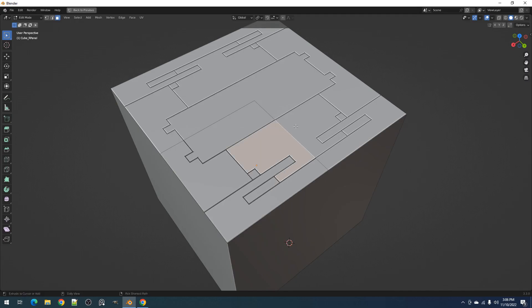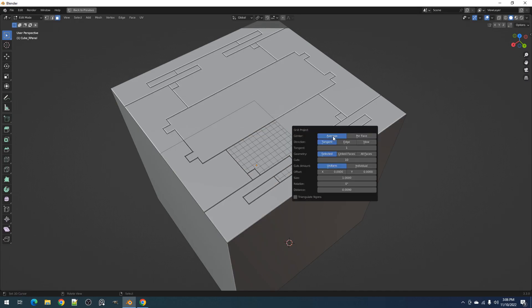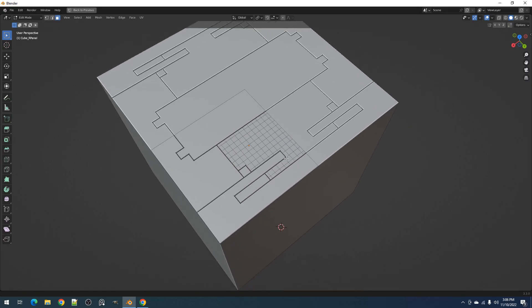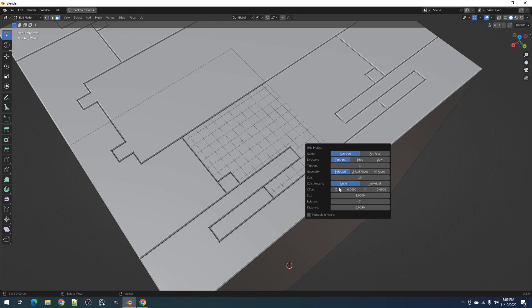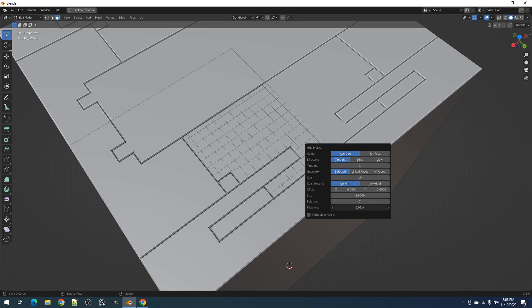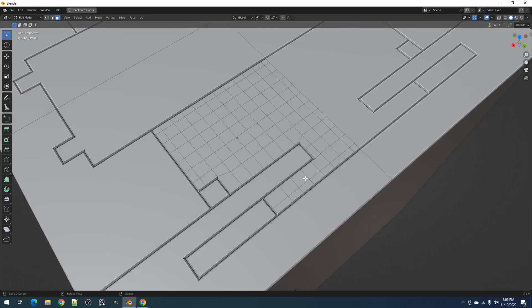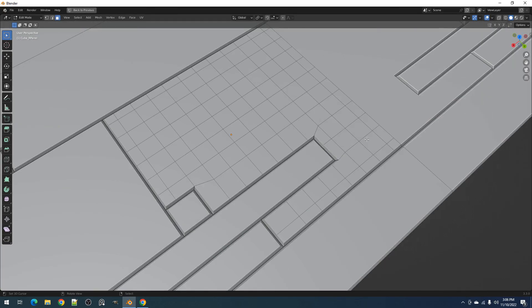The distance property works the same as quad slice. The cut lines generated will be removed or merged depending on the distance threshold from the neighboring topology.